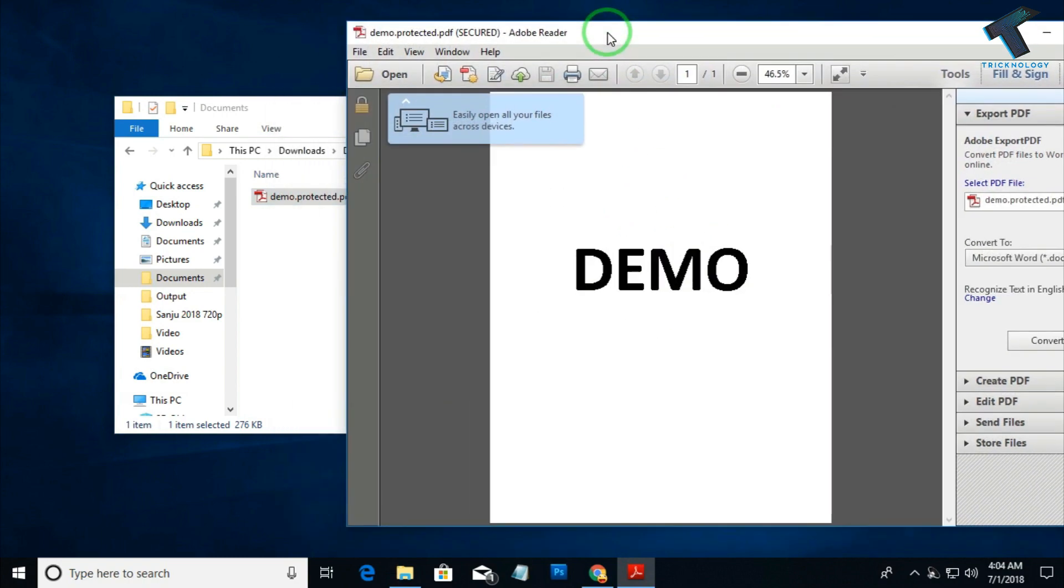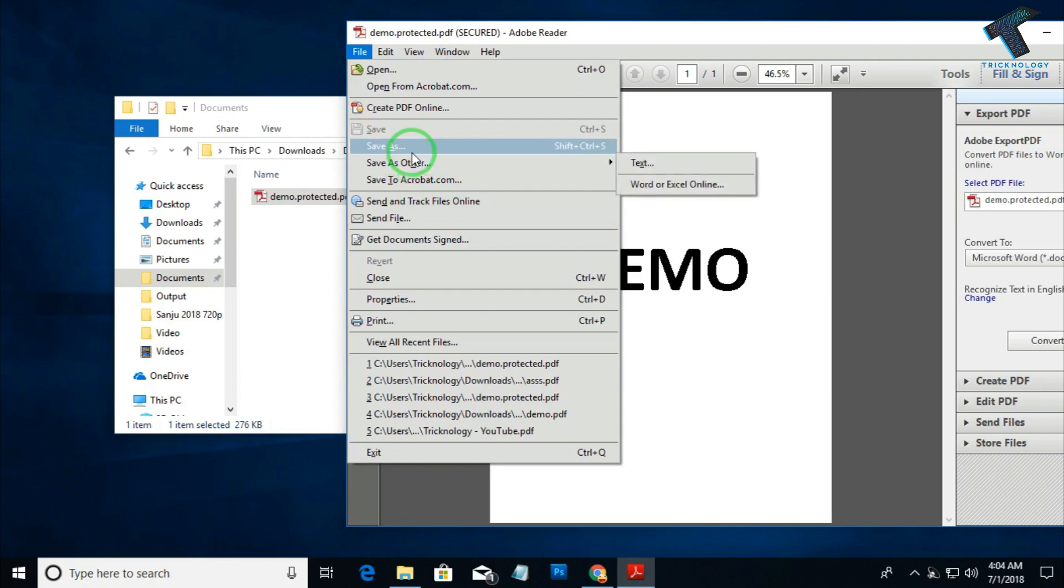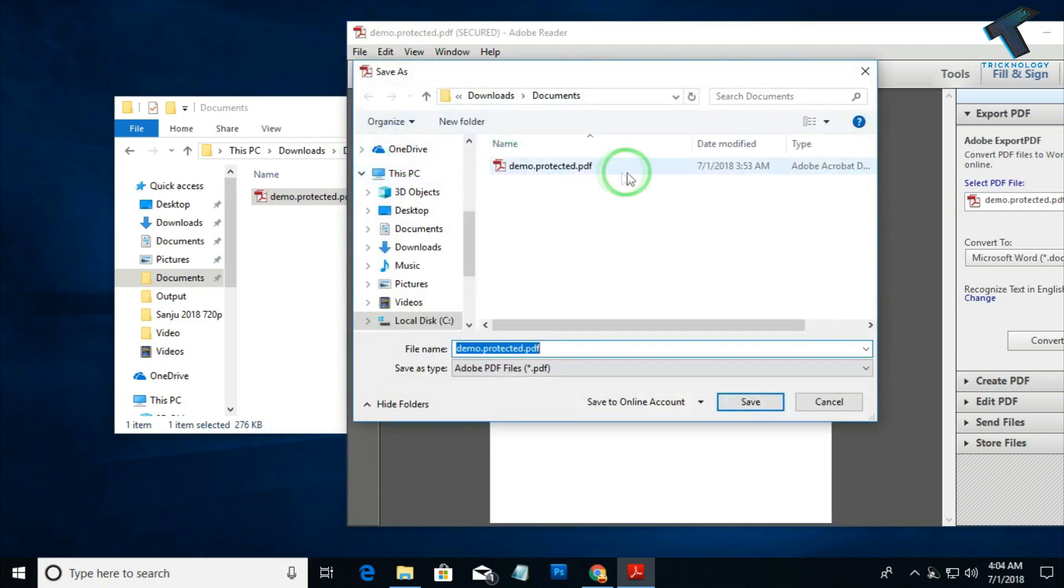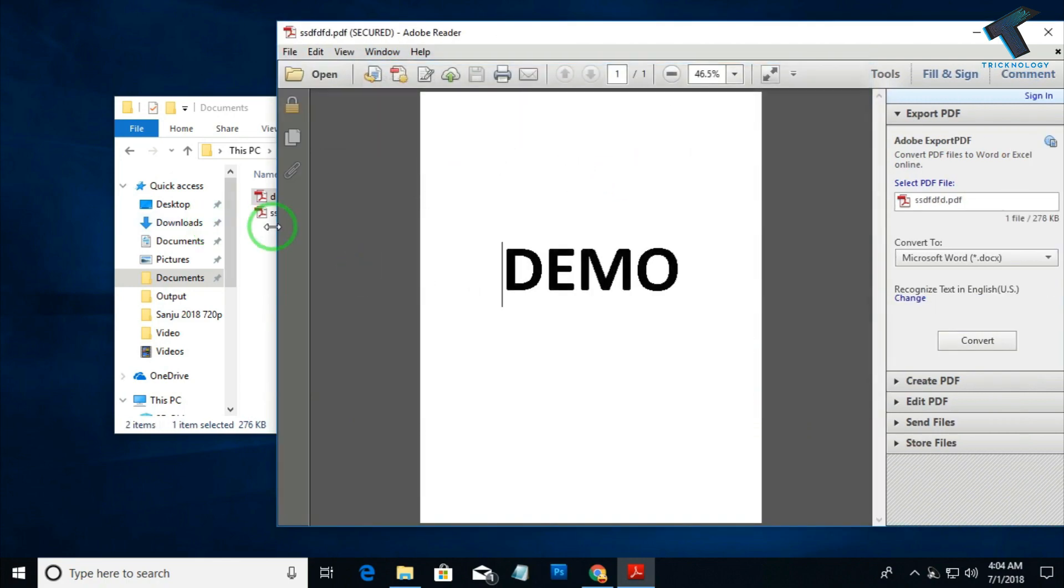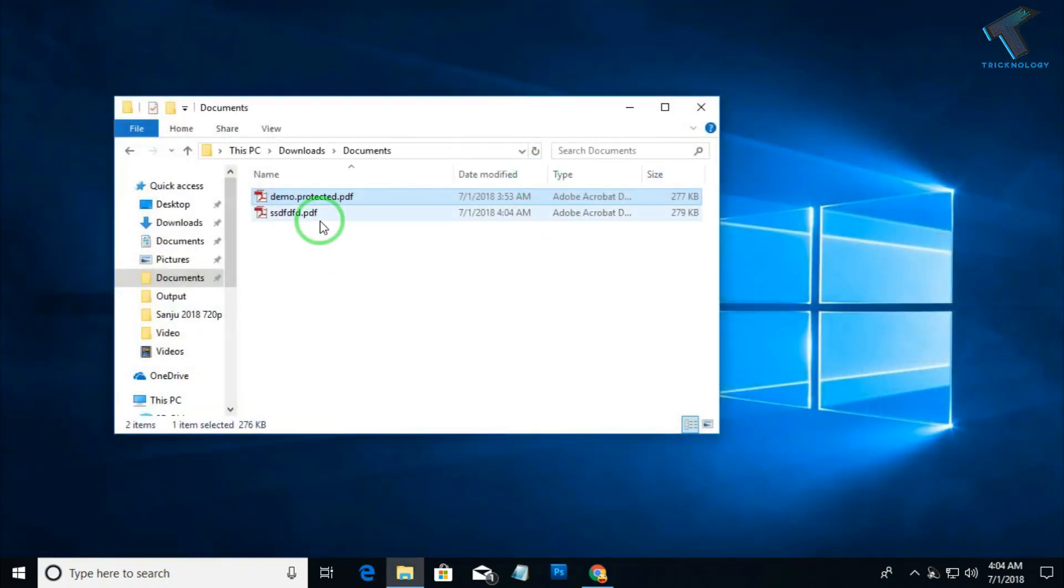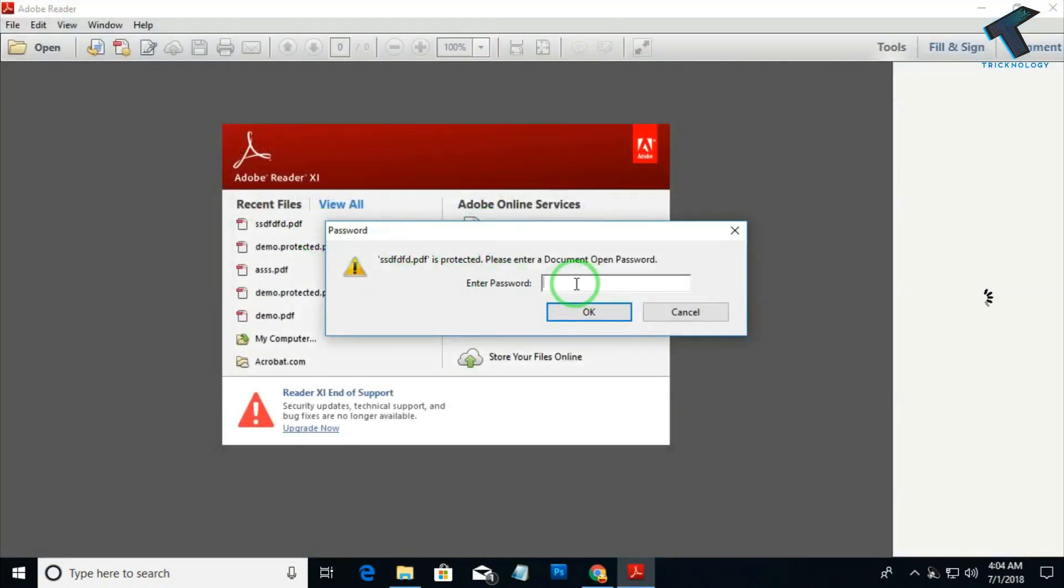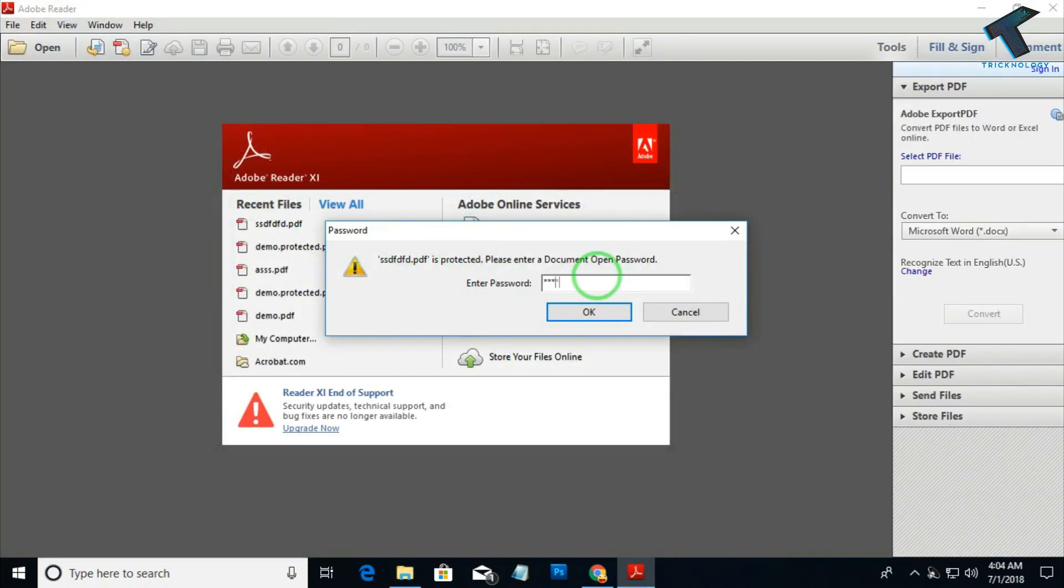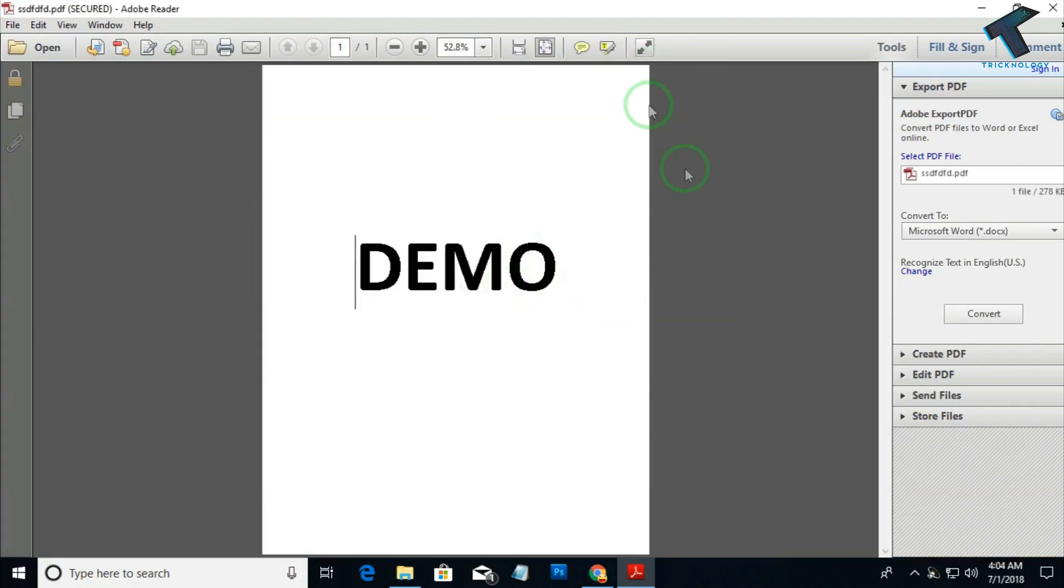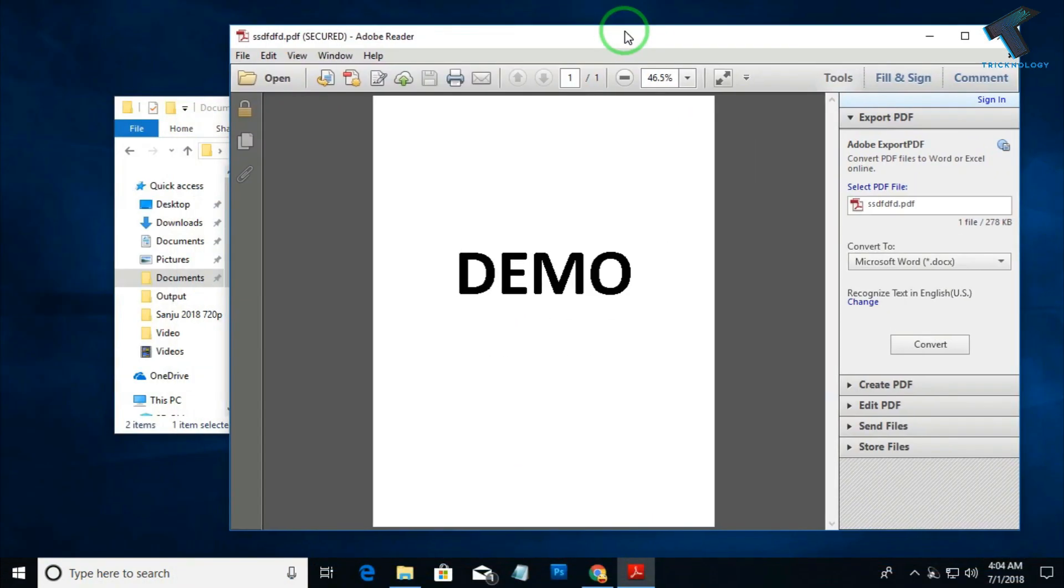If I try to save this file with any name and close it and reopen the new file, the password prompt is coming once again. So in this video I'll show you how to remove this PDF password.